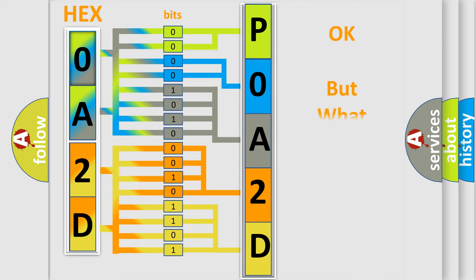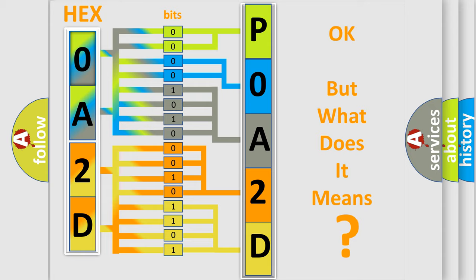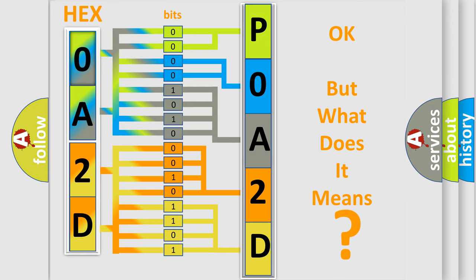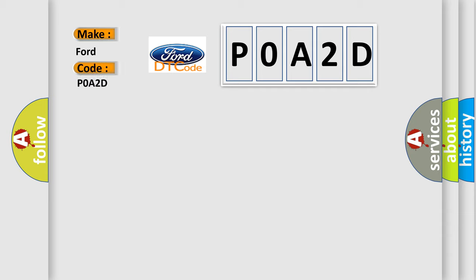We now know in what way the diagnostic tool translates the received information into a more comprehensible format. The number itself does not make sense to us if we cannot assign information about what it actually expresses. So, what does the Diagnostic Trouble Code P0A2D interpret specifically for Infinity car manufacturers?